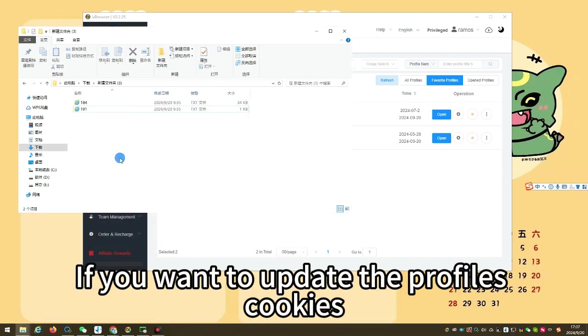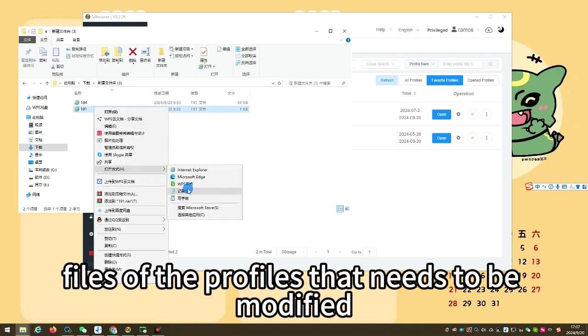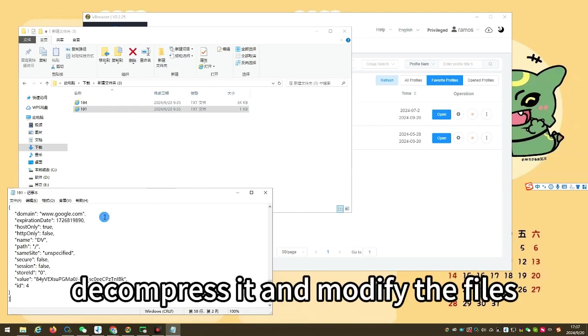If you want to update the profile's cookies, you can first select and export the cookies files of the profiles that need to be modified, decompress it and modify the files.